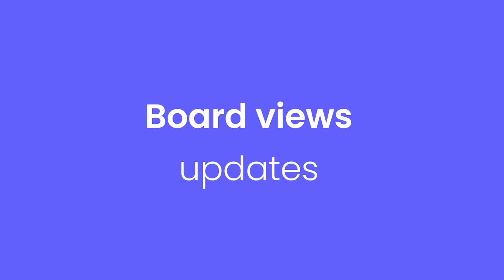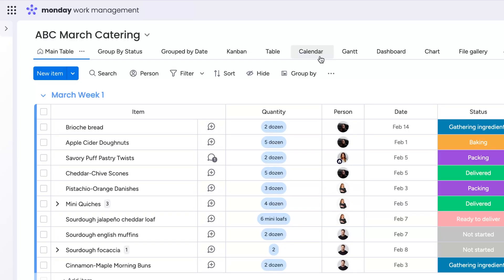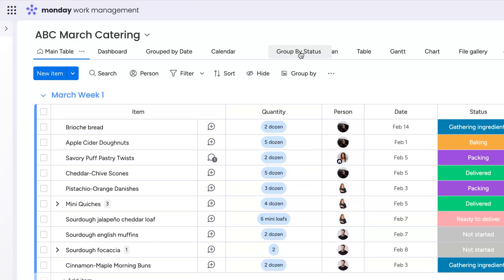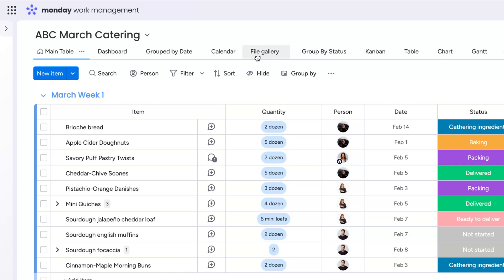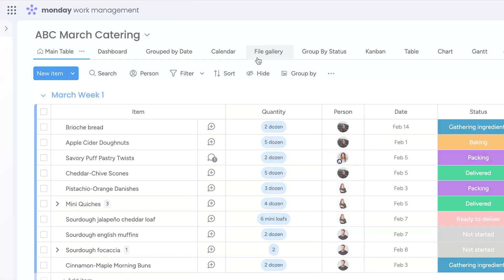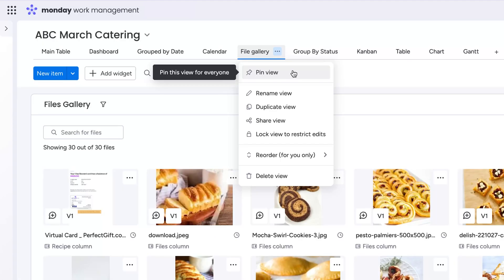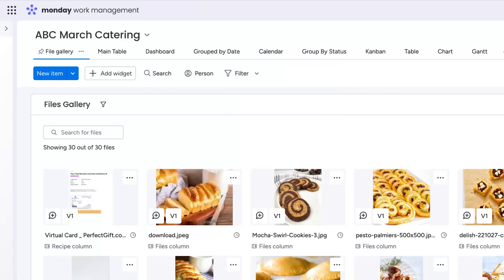Take the power of views up a notch by reordering them. Team members can now drag and drop the order of their board views to fit their personal preferences. And to be sure your team never loses track of your most valuable views, you can now pin them so they stay visible to all team members.